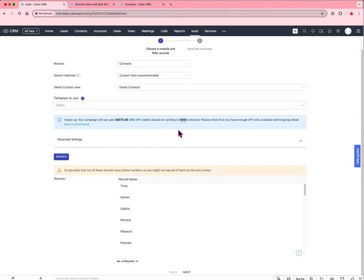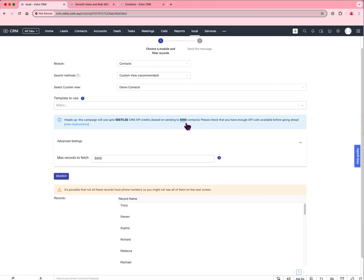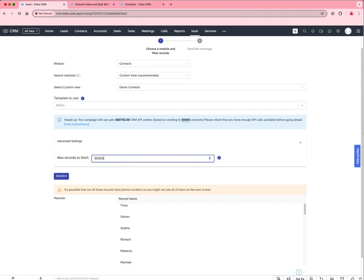We also allow people to now choose more than 5,000 contacts. I can come in here and I can choose to send to 50,000 contacts as long as I have enough API credits in my CRM.